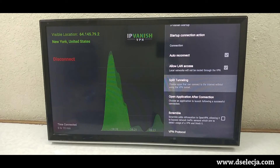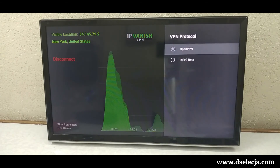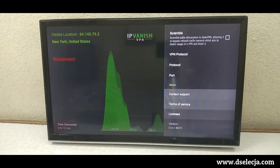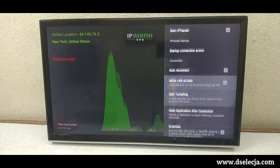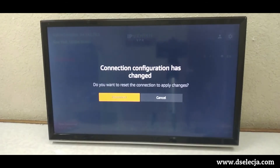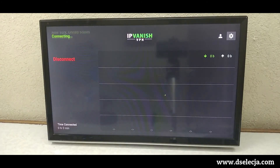Split tunneling — most people don't use this, but it's useful if you're using an application, because not all apps work with a VPN. If you decide not to route one or two specific applications through the VPN, then you select split tunneling. For VPN protocol, select OpenVPN and port 443 — that is the standard scramble option. It will ask if you want to reset the connection to apply changes; hit reconnect, and it will reconnect.